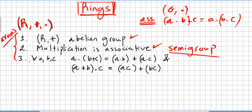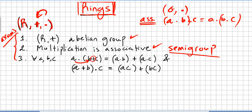The third axiom: for all a, b, and c, both the left and right distributive laws hold. The left distributive law states a(b + c) = ab + ac. The right distributive law states (a + b)c = ac + bc.